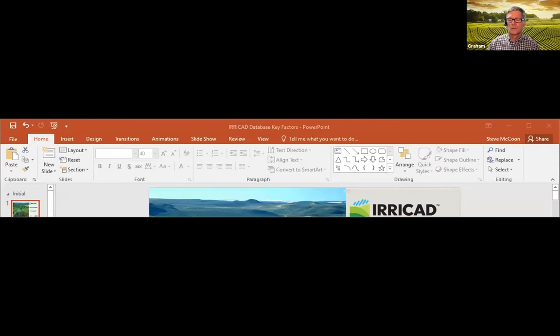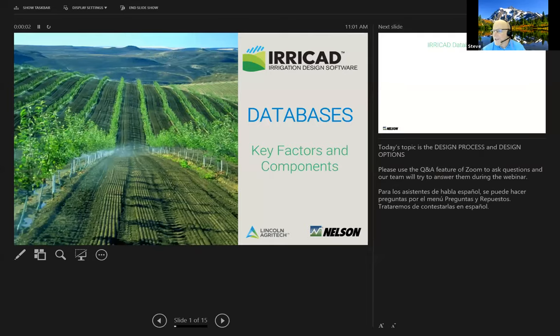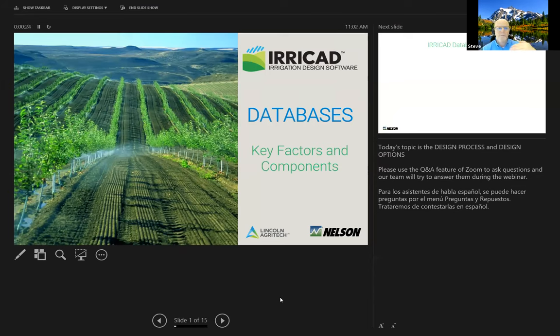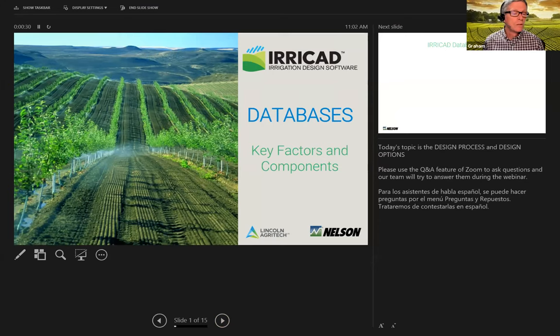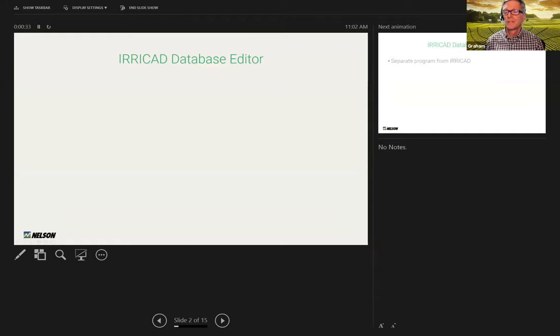Thank you, Hutch. I will share my screen and get this presentation going. I trust that you see the database key factors and components, which is the start of, as Hutch said, a series of IRRICAD webinars on the databases. The databases are a very important aspect of what we do. So we're looking forward to spending some time on them today and on more advanced or focused topics as we move forward. We're seeing your presenter screen, not the presentation screen.